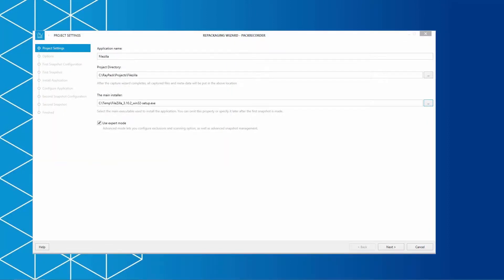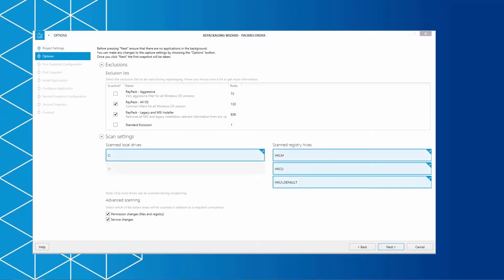The expert mode can be used to display additional options like snapshot configuration or application configuration options. However, we will stick to the standard configuration and continue with the expert mode. The options window will give you the ability to select exclusion lists and manipulate the scan settings. This is quite useful to exclude files and registries that are not needed in the package.